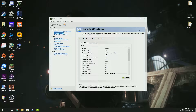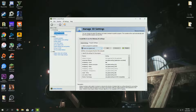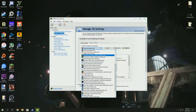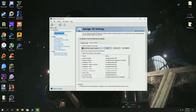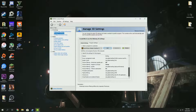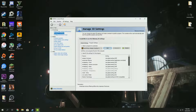You want to make sure that you're in the 'Manage 3D Settings' category and you want to go to 'Program Settings.' So you want to select your game here, or if it's not listed you can just add it. These are all default settings, but there are a couple of options I want to review with you.